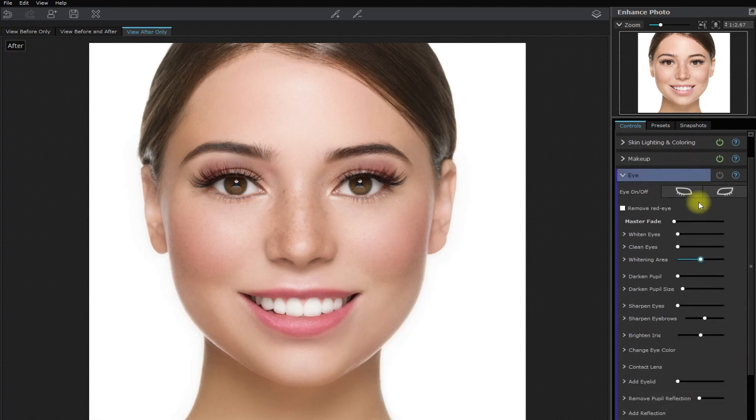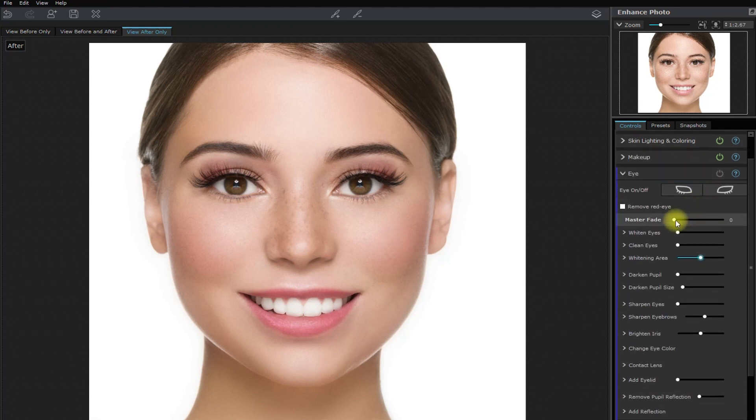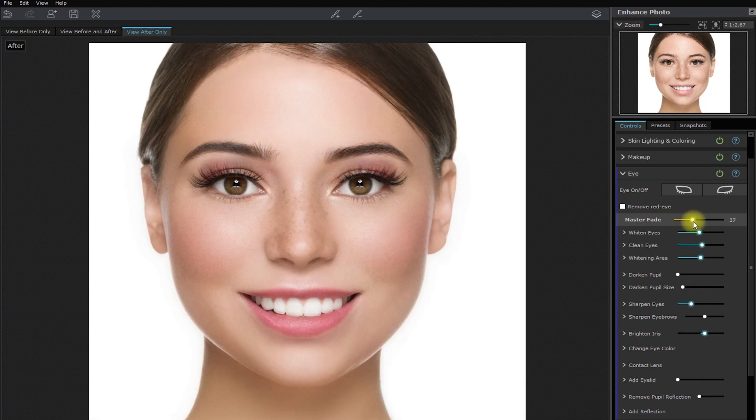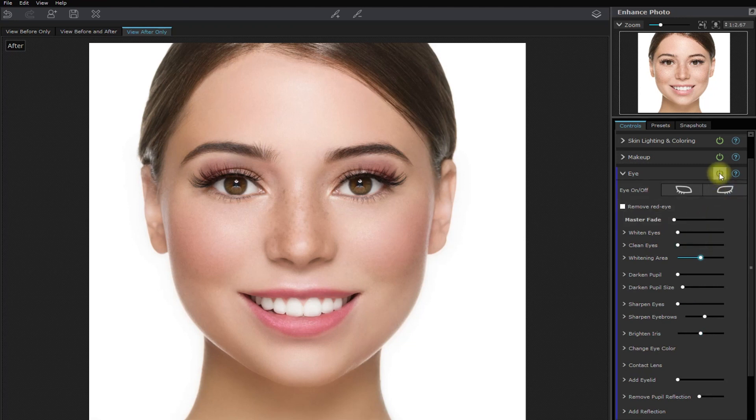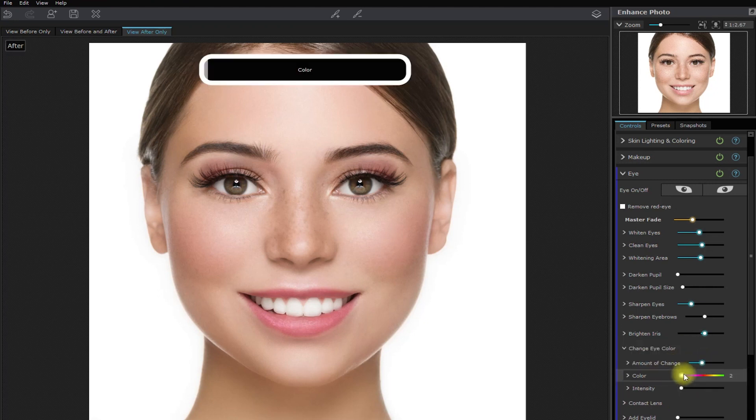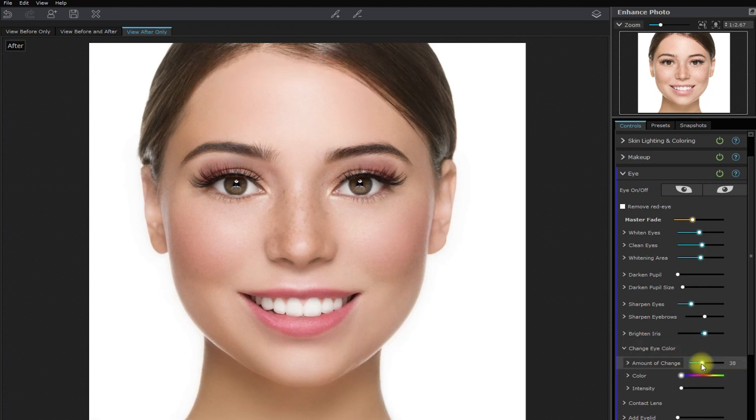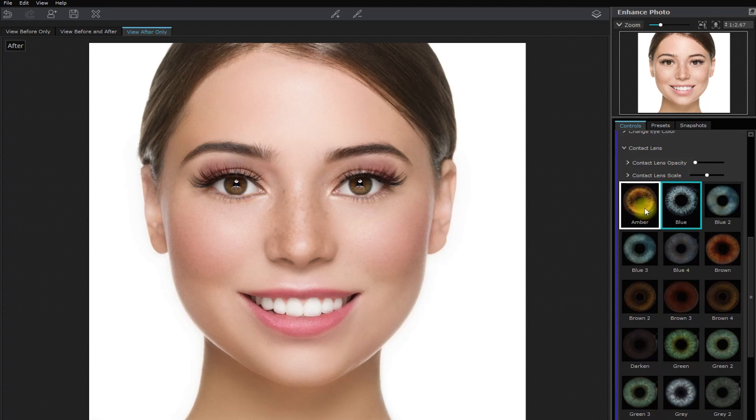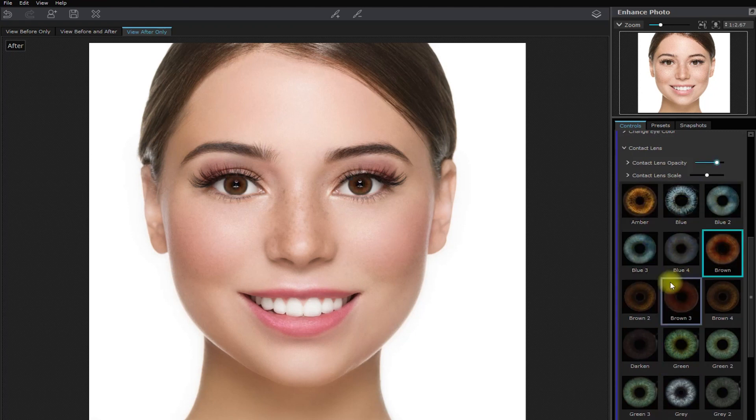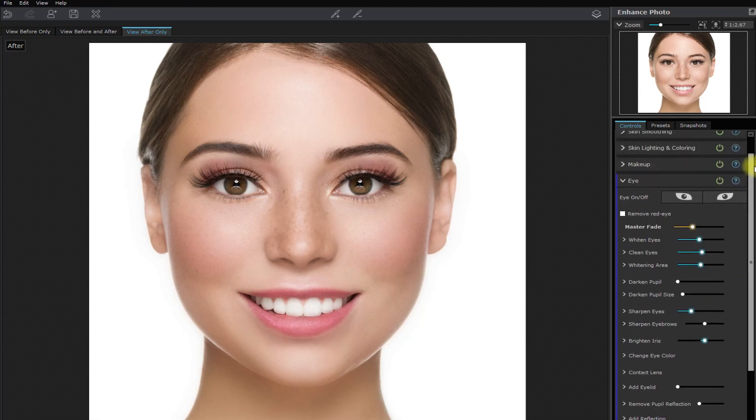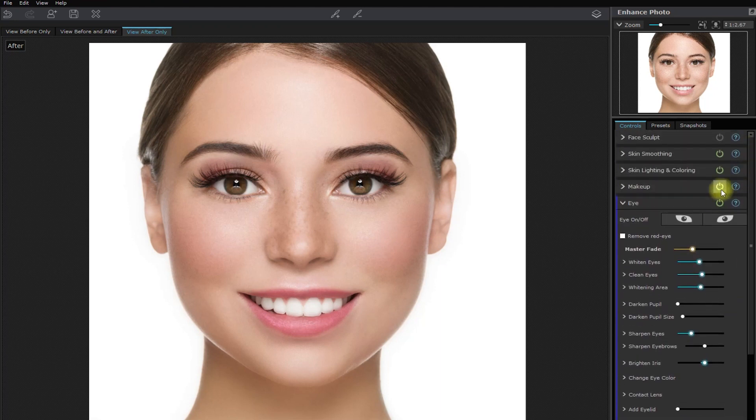Let's proceed with the eyes. Let's move the master fade slider right here and see the effect. Okay, I think that looks good. This is the before. After. You can also change the eye color if you want to, or even add contact lenses. But her eyes are already perfect, so let's not change it.